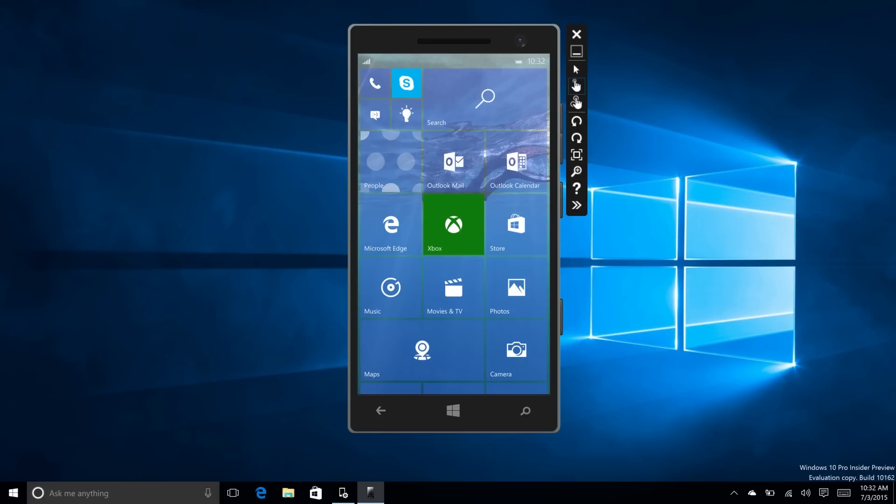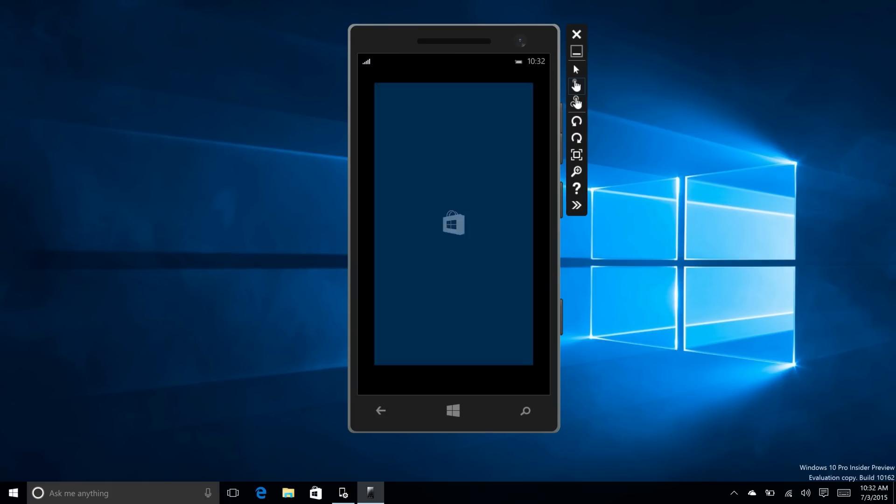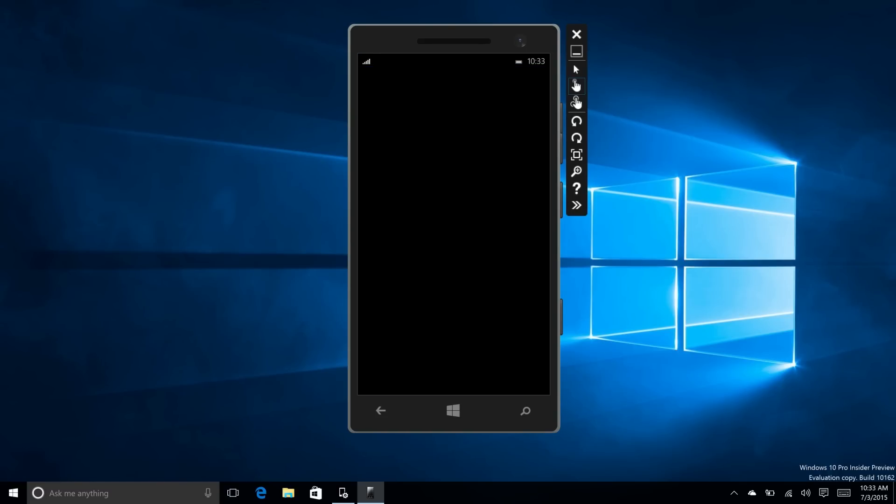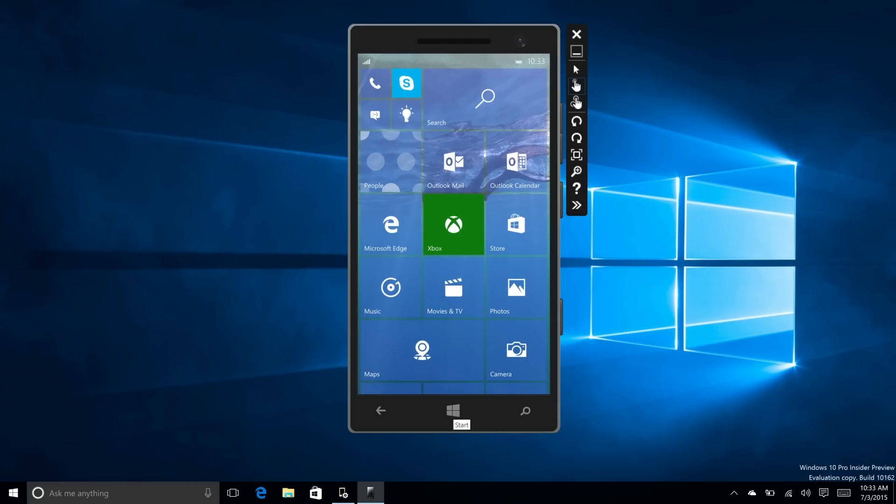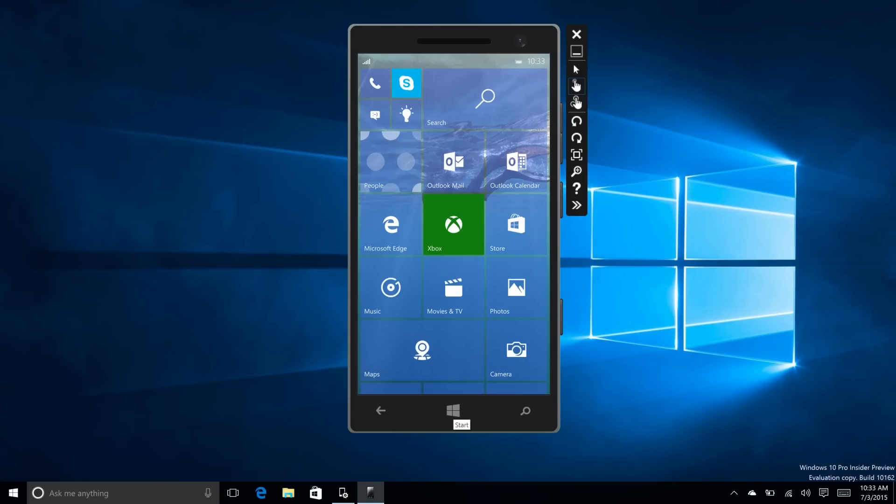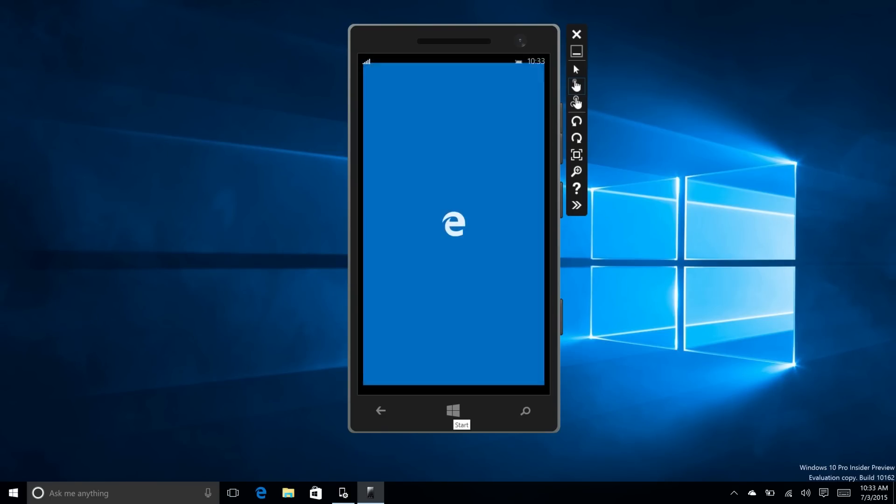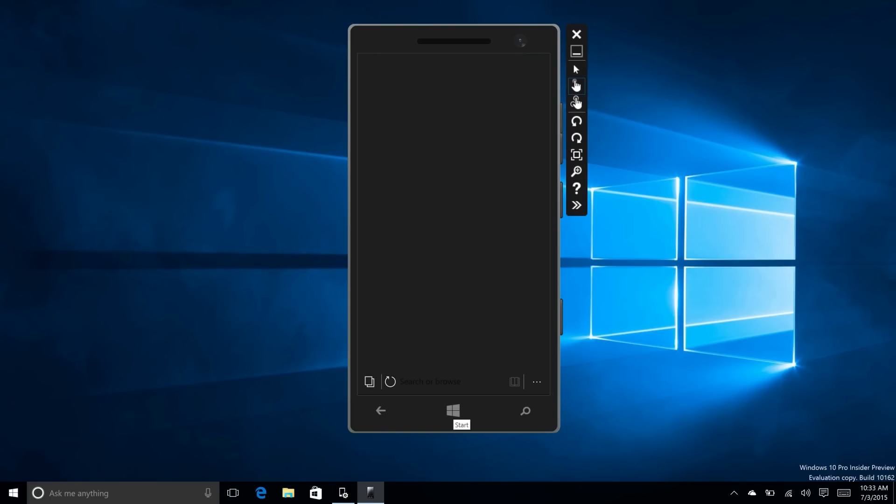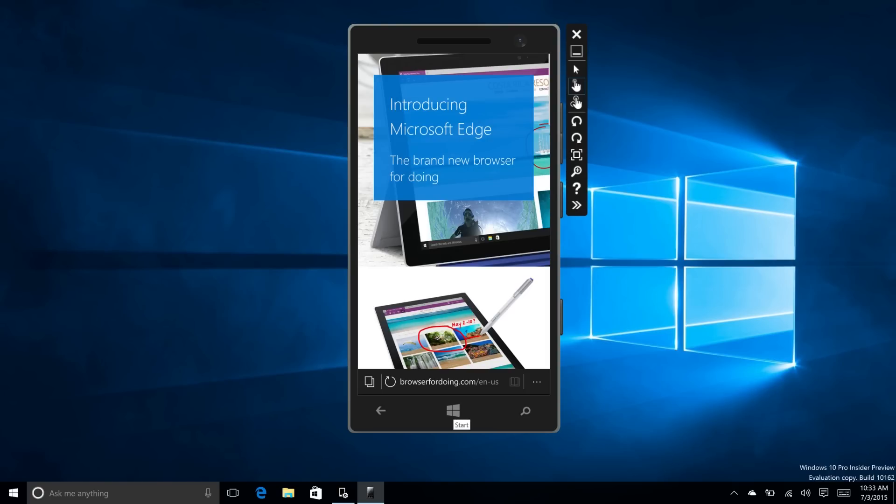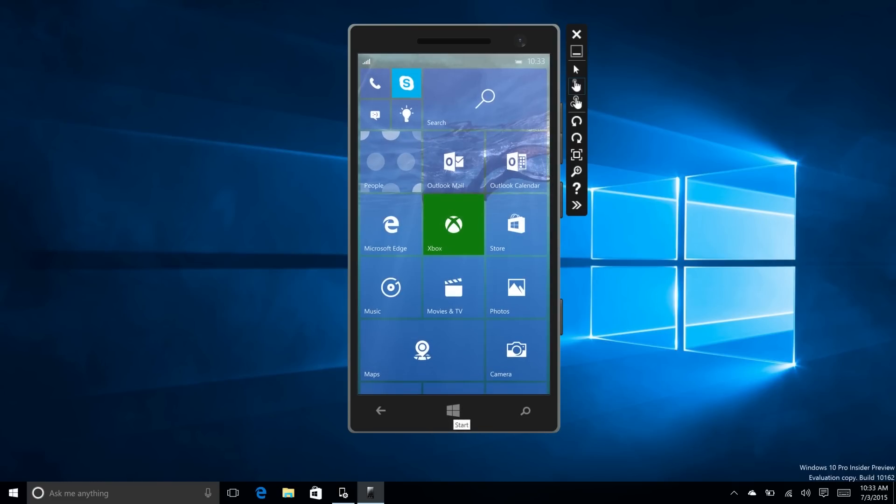On the start screen you may notice that both Microsoft Edge and the new Store app are no longer using dedicated colors. They are now transparent to match the majority of other apps on Windows Phone, minus the Xbox app which is still pretty green. Edge and Store are using transparent tiles now, which allows for greater customization with your start screen.